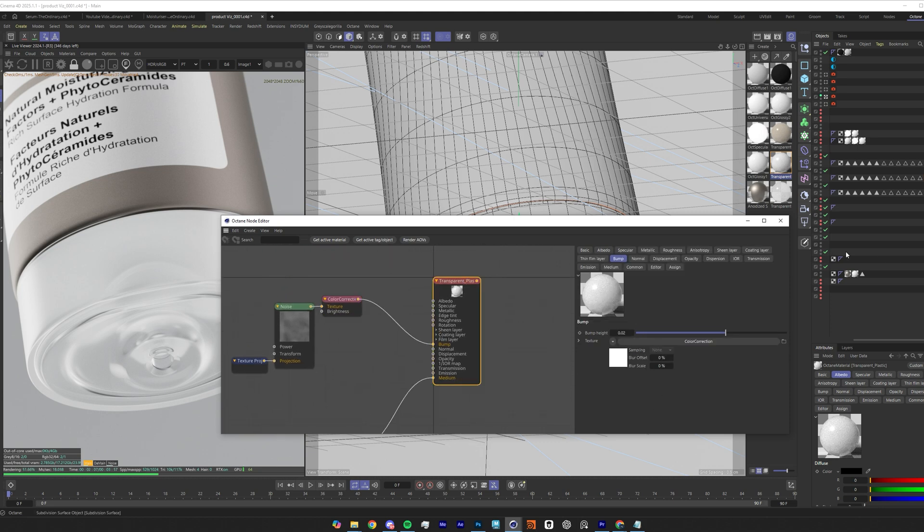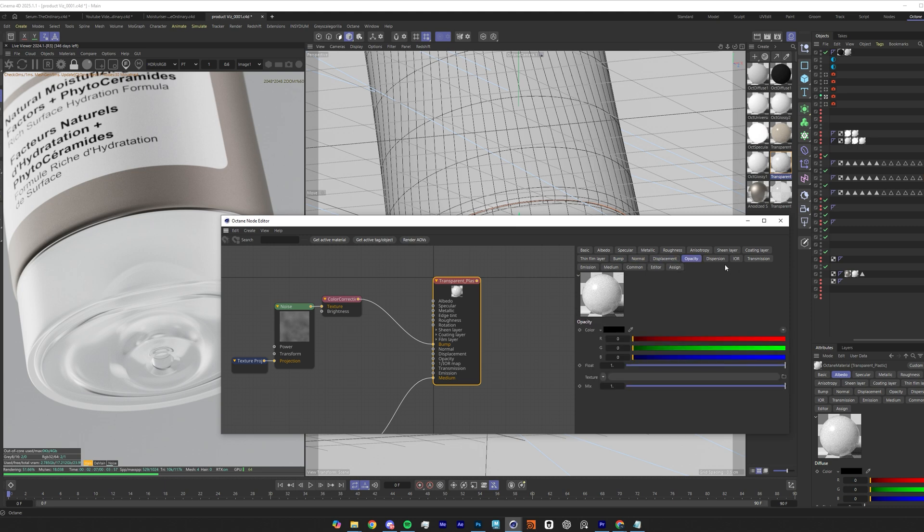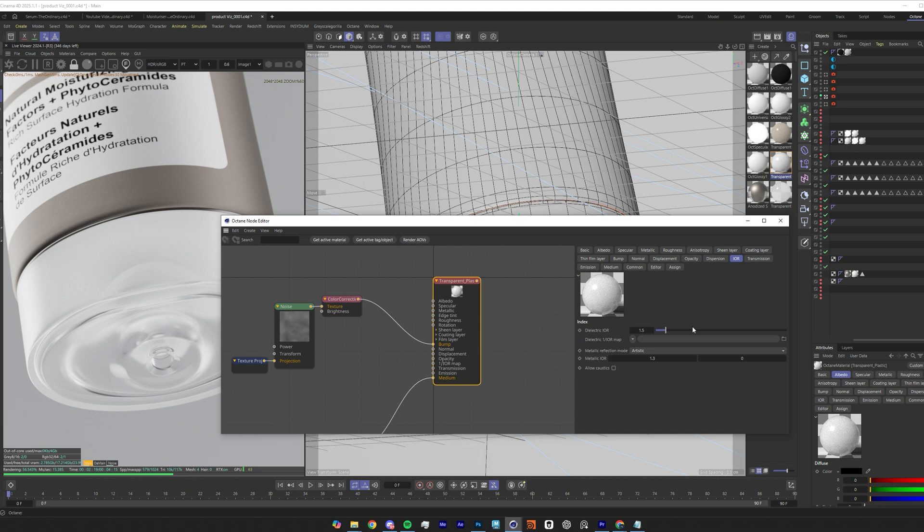Moving on from the bump, normal we don't have anything, displacement we don't have anything, opacity normal. The next thing is IOR, this is how reflective the surface is. Plastics do tend to be a slightly lower IOR than this, however I just couldn't find quite the right look with a lower IOR, so I found that 1.5 was pretty good between really reflective and not too reflective.